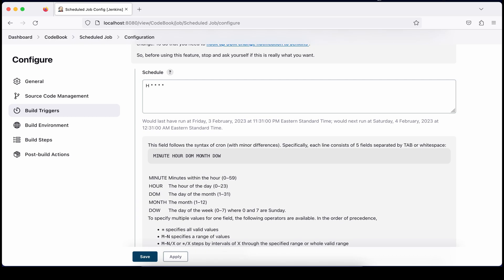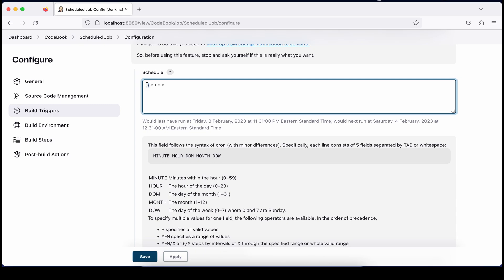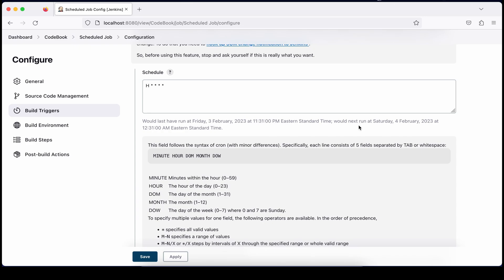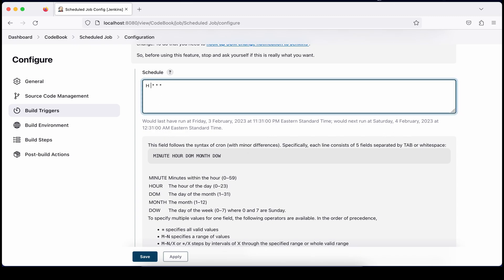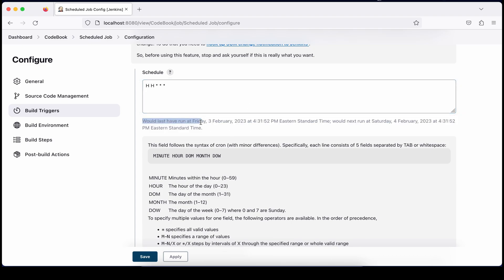There is a fundamental difference between using asterisk and using H. If you use H in the minute section, it's not executing every minute — it means once per hour, as Jenkins recommends not triggering every minute. Using H improves Jenkins performance internally. For example, H in the hour field means execute once in 24 hours — you'll see the next execution shifts to a specific time like 4:31 instead of every hour.